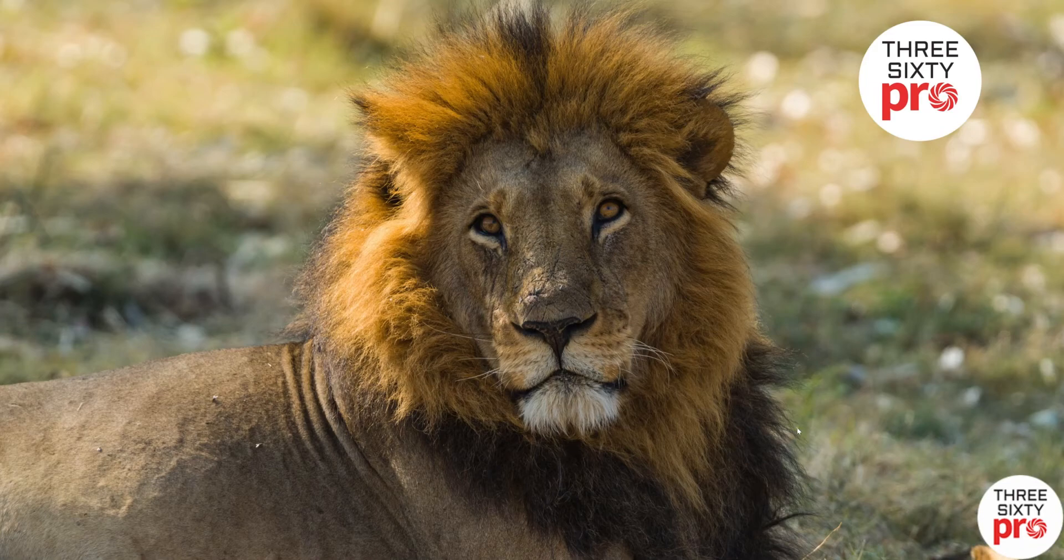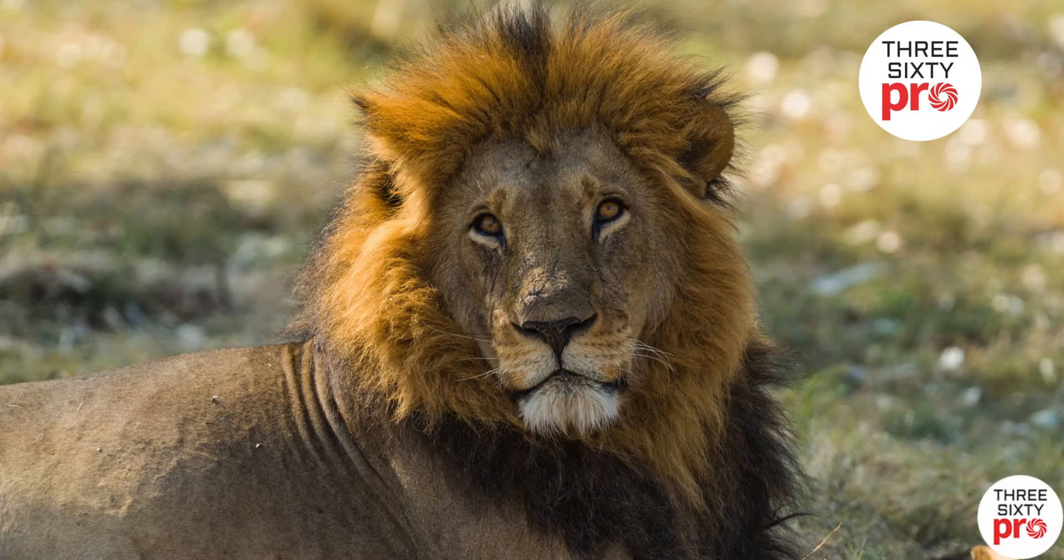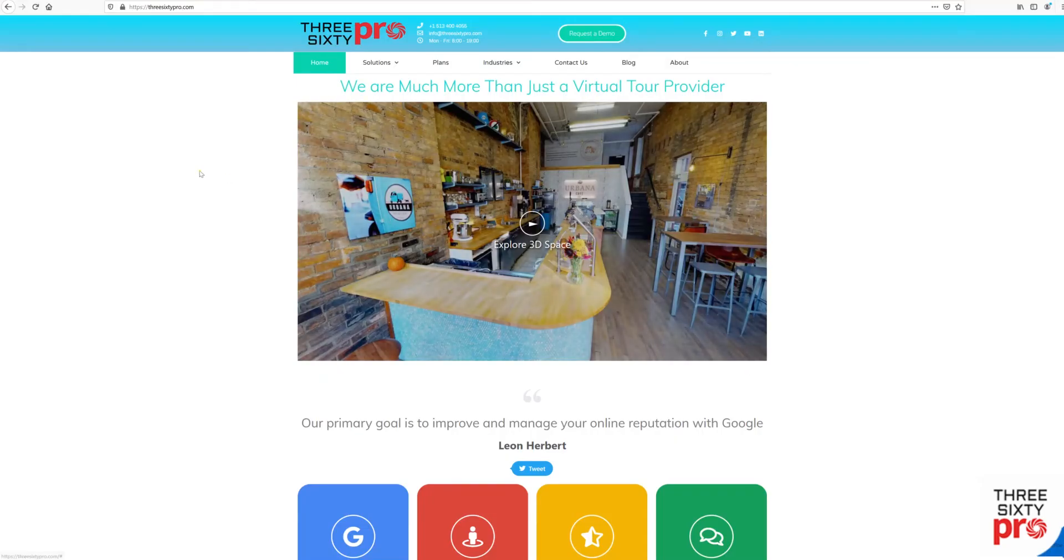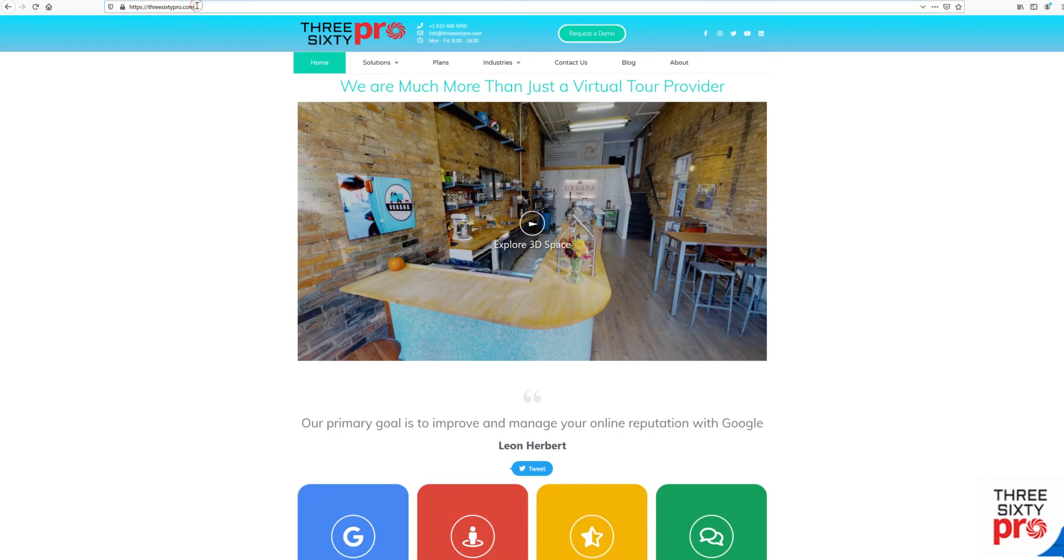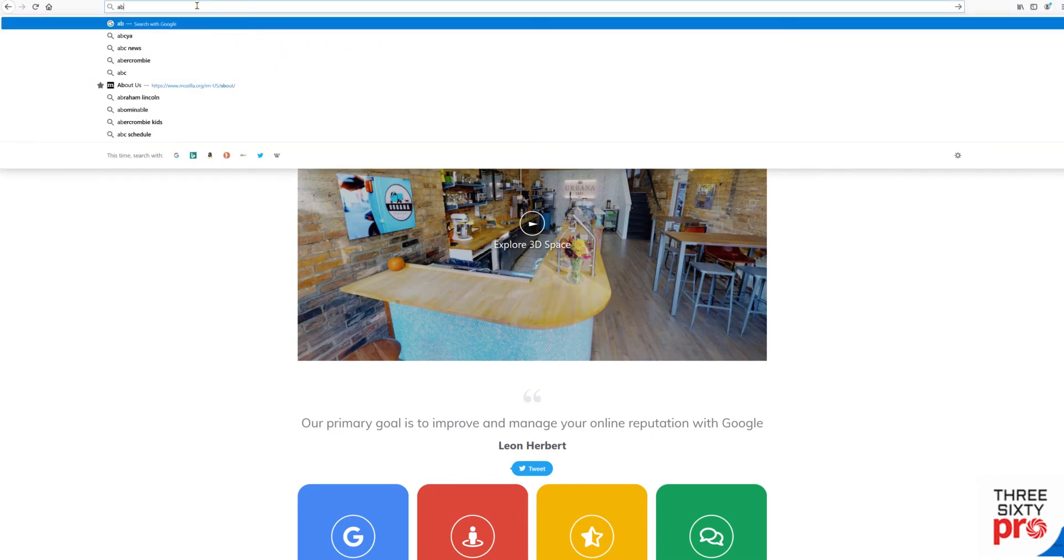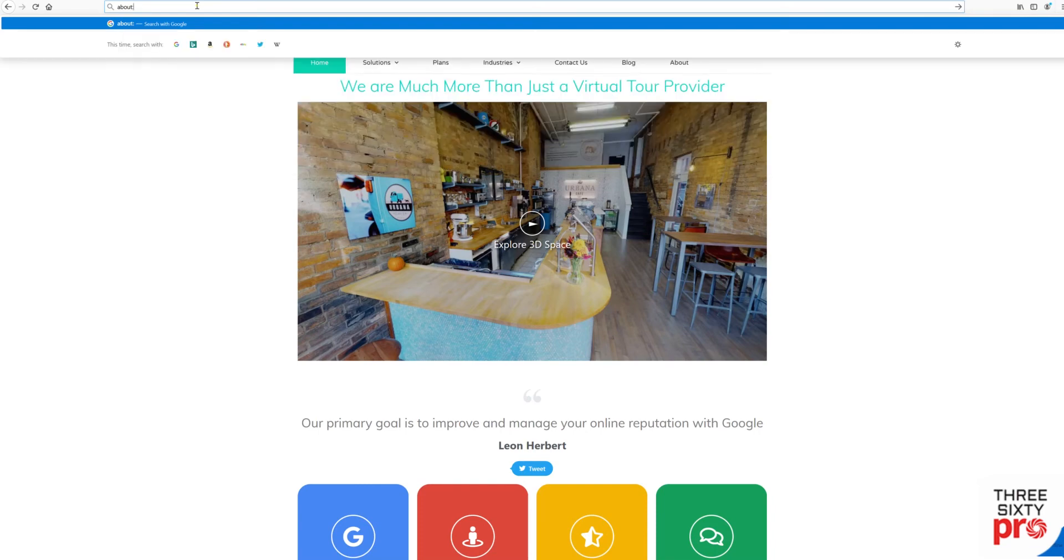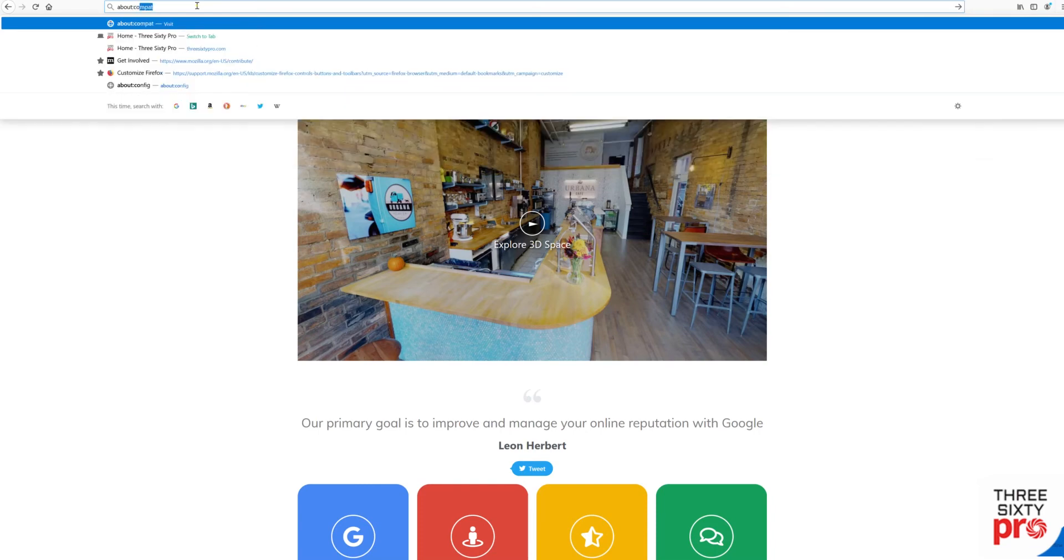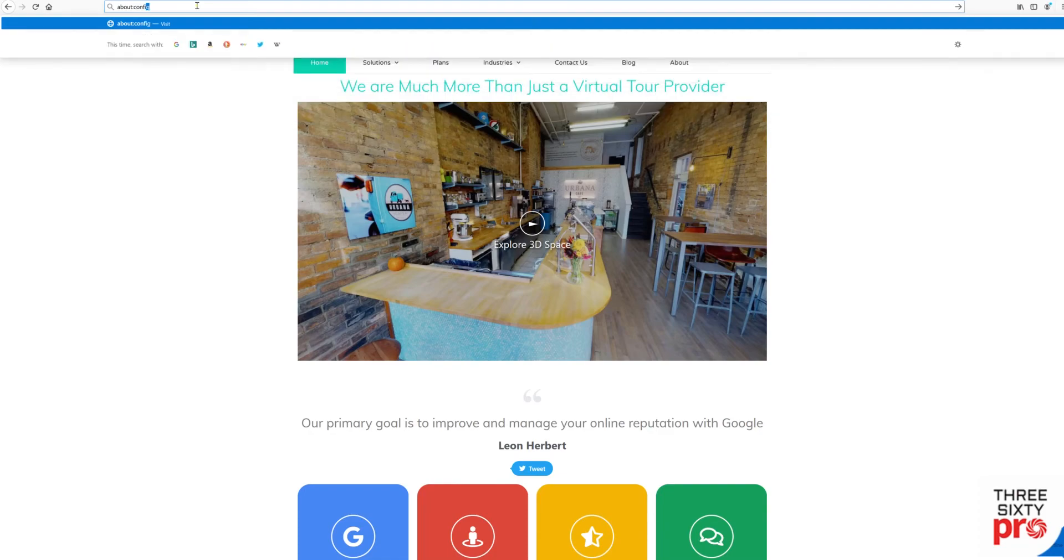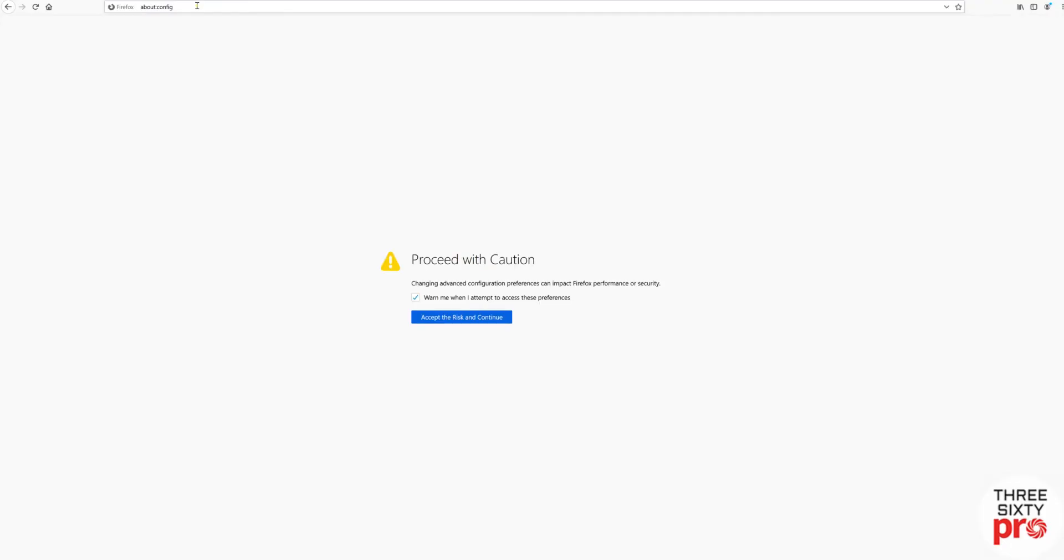To check with Firefox, what you need to do is type about:config. You'll see a warning - accept the risk and continue.